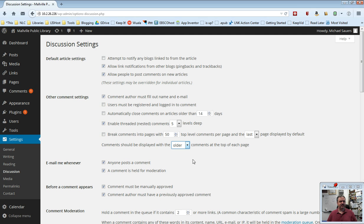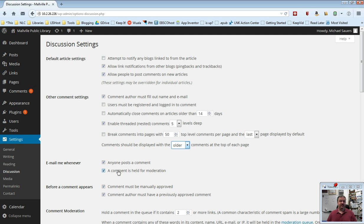Scrolling down a little bit here. Email me whenever, and then by default, anyone posts a comment or a comment is held for moderation. Now, we'll get to moderation in a moment, but I highly recommend you leave these two checked. That way, when somebody does leave a comment, you will be notified via email, and that will be to the email address that was set up in the settings general screen.